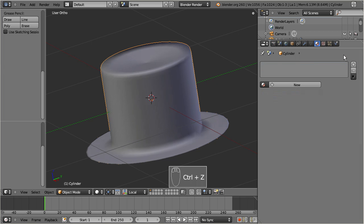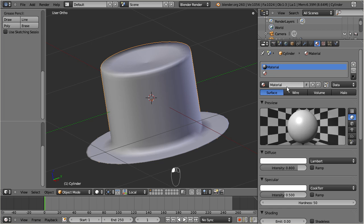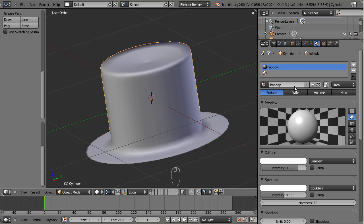We will get there in a moment. But you also can first create your material slots within the material collection. We will first add two empty slots for our object by pressing the plus sign twice. Then we will create two new materials, one for the hat band and another one for the hat body. Please rename your materials immediately. This will help you to keep your project well organized.